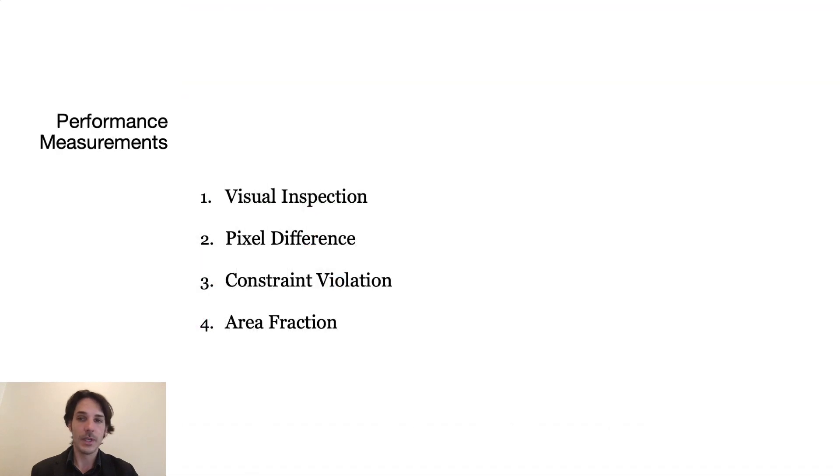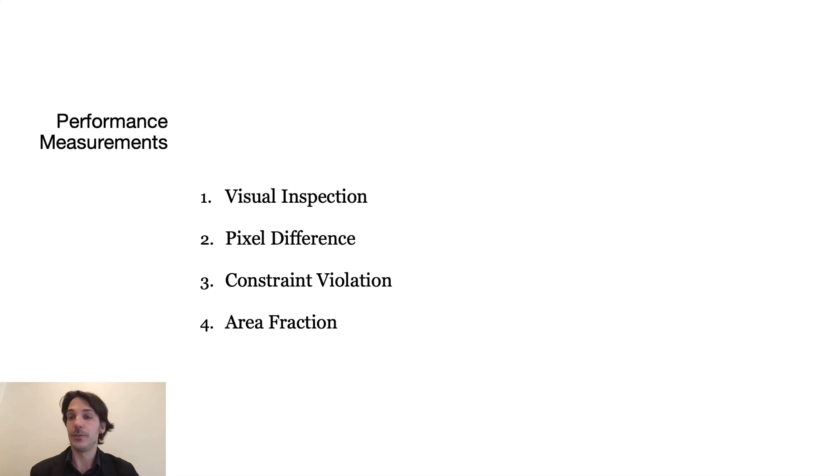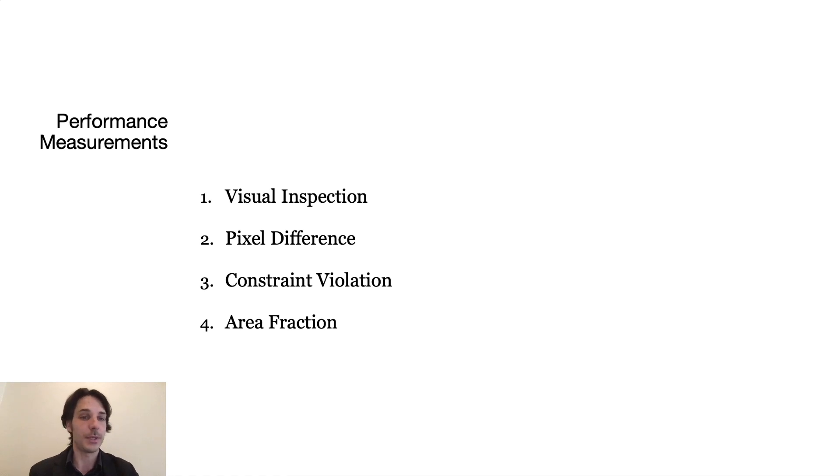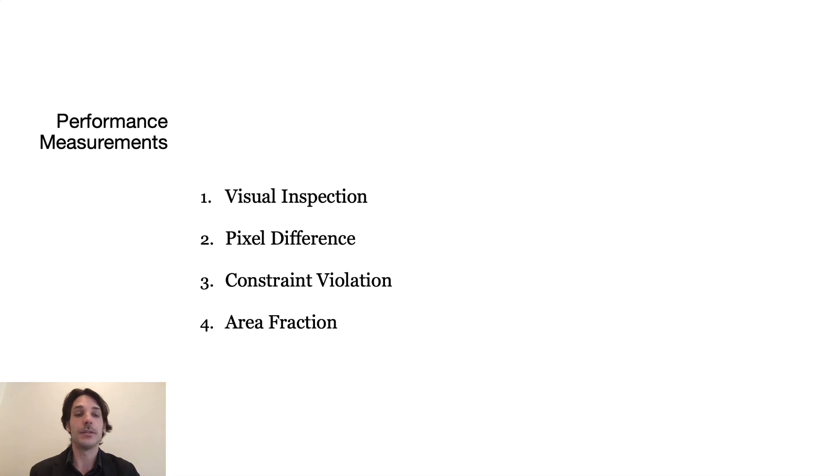To determine whether or not the generator learns something useful, we needed to develop some metrics to measure the performance. These are fourfold: by visual inspection, by pixel difference, by constraint violation, and by area fraction.